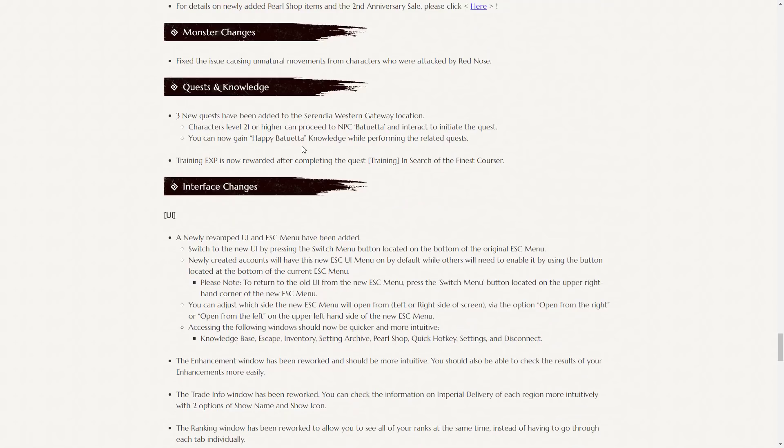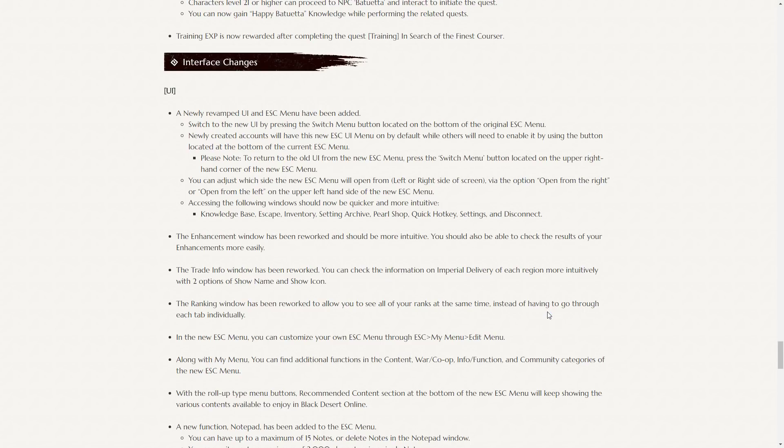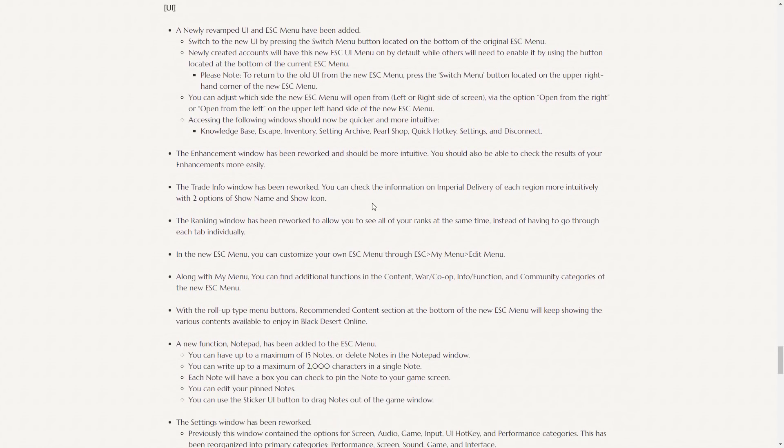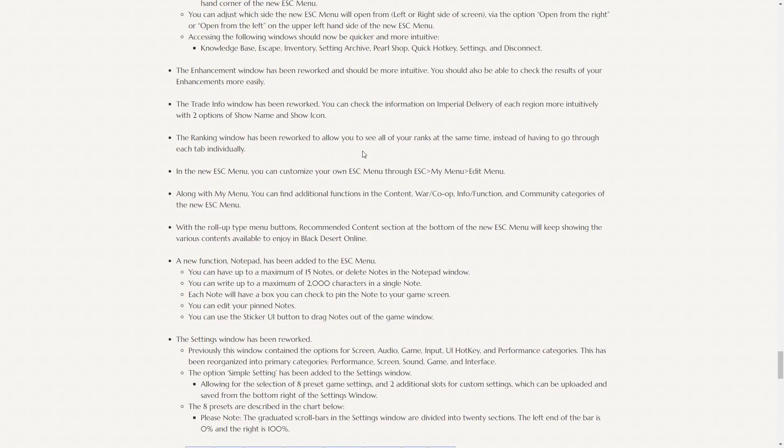There's some new quests that have been added. Some new knowledge. A few new interface changes. They've revamped the UI and the escape menu have been added. So you can switch to the new UI by pressing the switch menu button, which is at the bottom of the escape menu. So if you open up the menu like this, it's right here near the disconnect button. The enhancement window has been reworked and should be more intuitive. You should also be able to check the results of your enhancements more easily. So now you can kind of cry yourself to sleep by looking at all your failed enhancements.